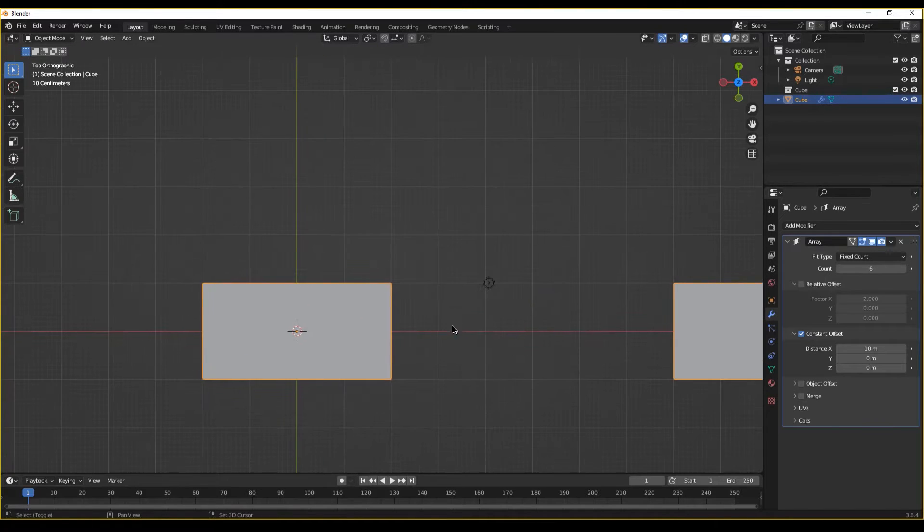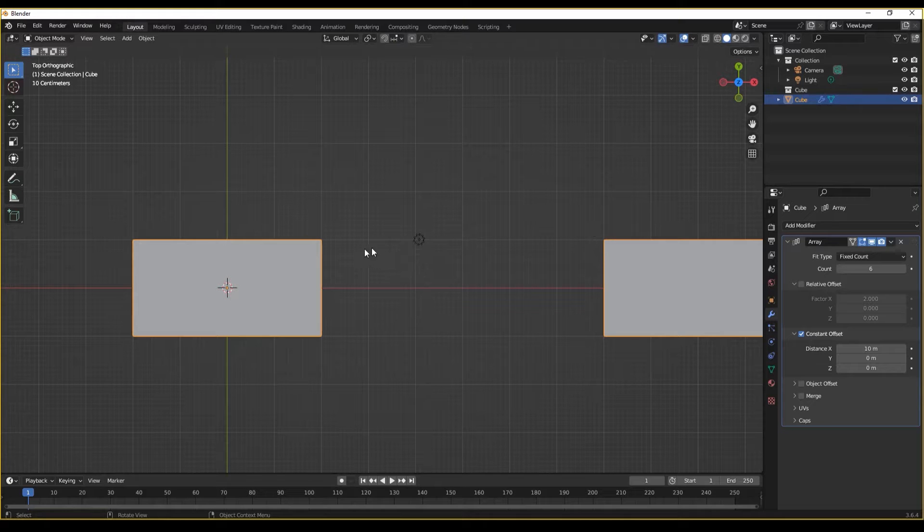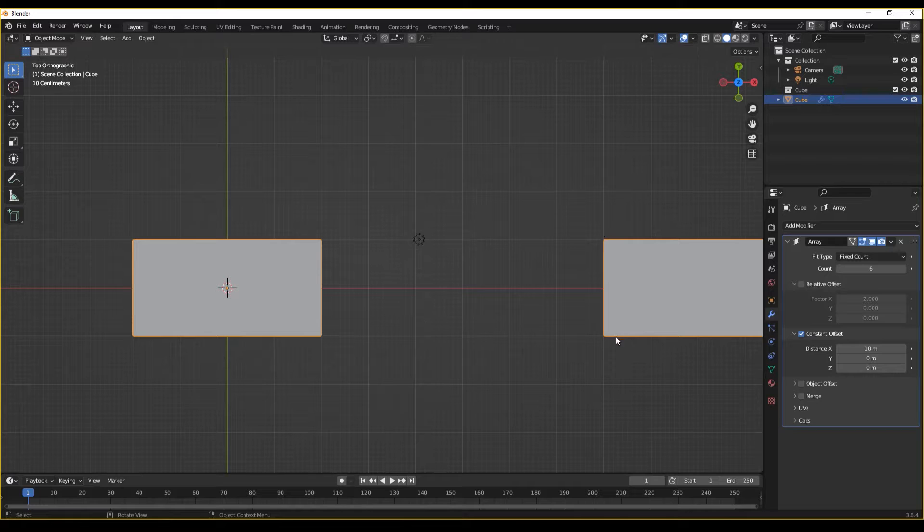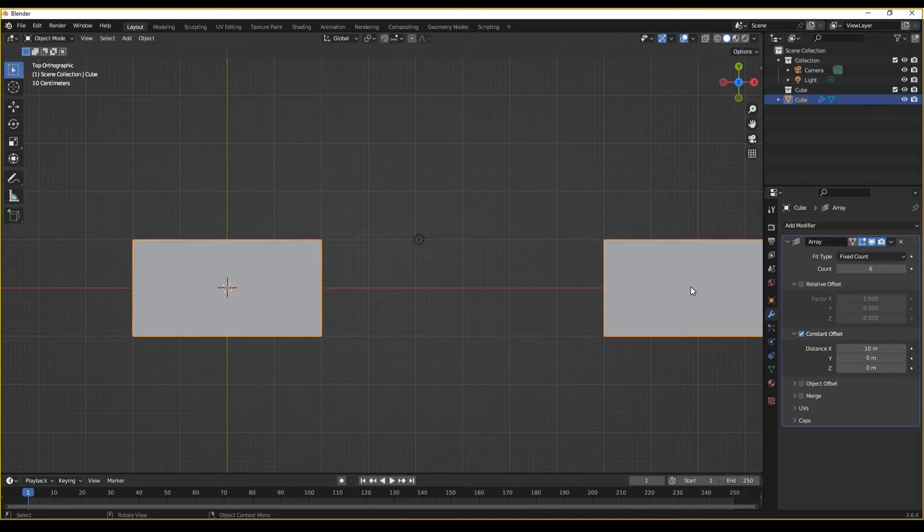Now, if we look in here, we'll see one, two, three, four, five, six meters between these two. That's because the distance isn't being measured from edge to edge. It's being measured from origin point to origin point. Something to keep in mind.